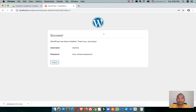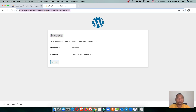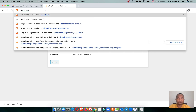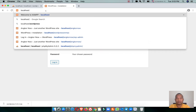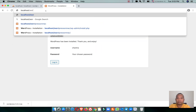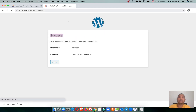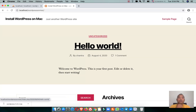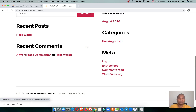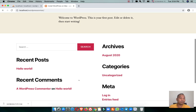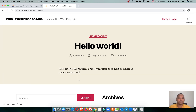WordPress is now installed successfully. You can click here to log into the WordPress admin, or go to localhost slash wordpress-on-mac to view the website. It's a very simple process.